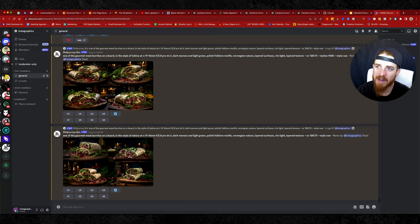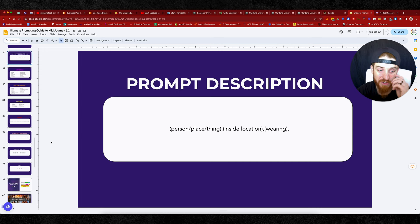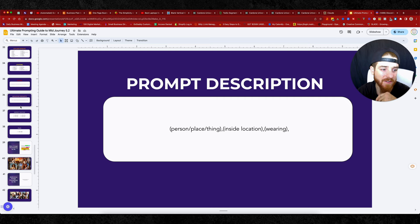So jumping back over to the art style, you just got to pick what art style you want. I can change that whole food image and make it a watercolor sketch, Charlie Harper, Jim Henson style. All these 3d renders. One of my favorite ones here is the nineties point and click 16 bit adventure game. You guys should try that one out. Just give it a shot. Try out that one and tell me what you guys think down in the comments. All right. So now that you've done that, we're going to jump over to the next step, which is the stylized.